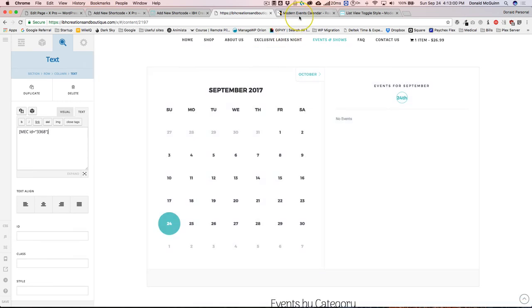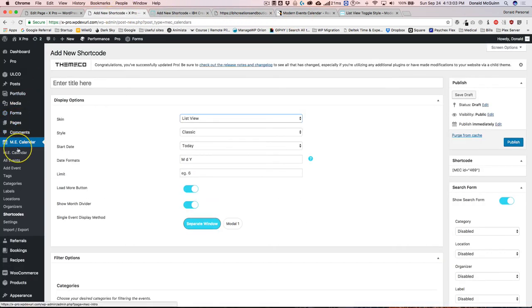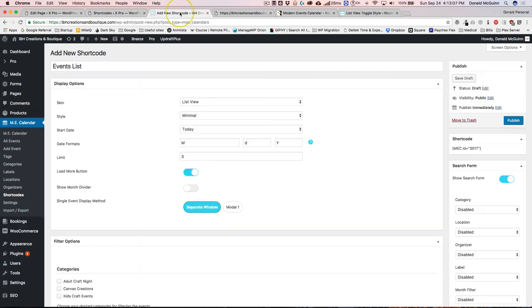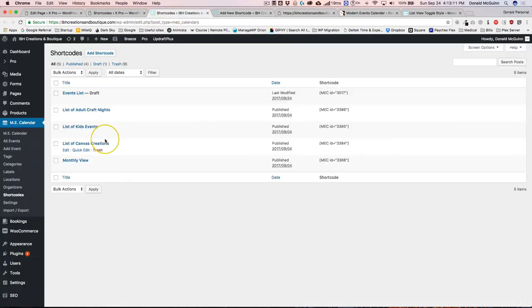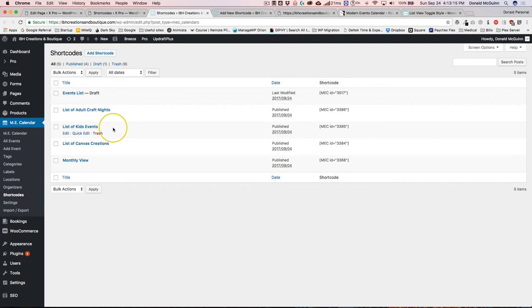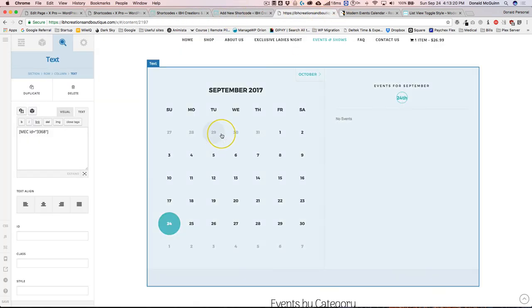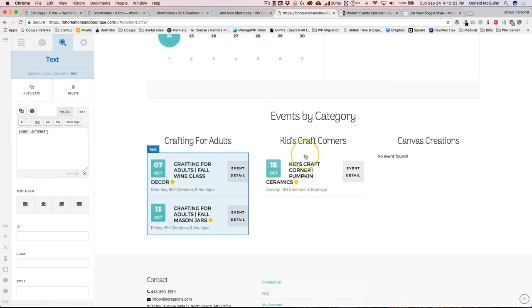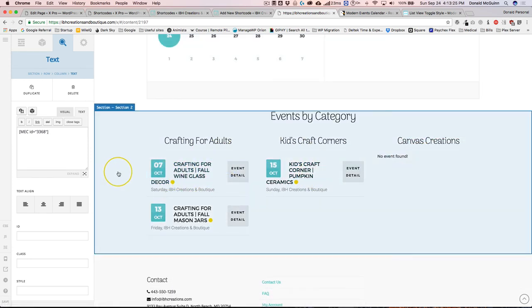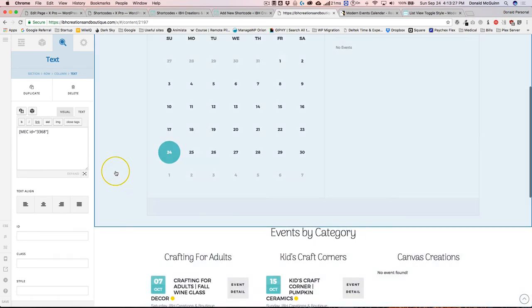We also have this one, a single shortcode for a monthly view. We pasted that in there. We have all of our different shortcodes here that you're able to view. You can see we have the adult craft nights, kids craft events, canvas creations, and the monthly view. Those four are all right here.